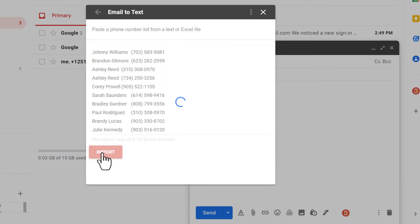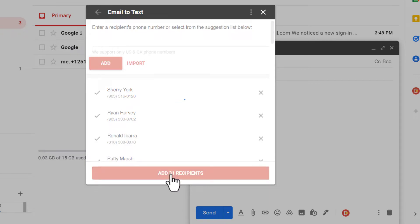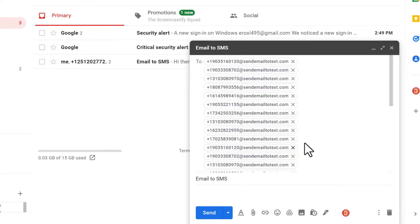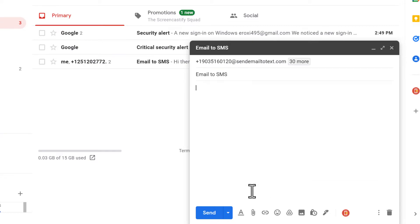When you're finished making your recipients list, click the add recipients button. Type a text message that you want to send to the recipients and click send.